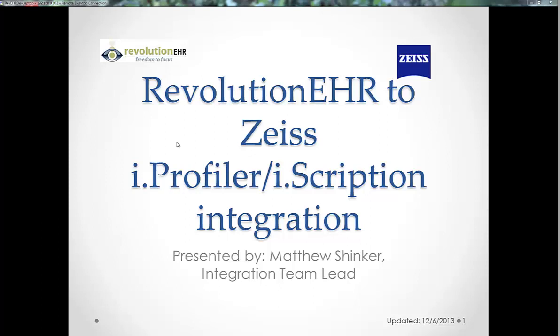Hello, my name is Matt Schenker and I'm a member of the Revolution EHR team. I'm going to show you how to configure the iProfiler or iScription integration.